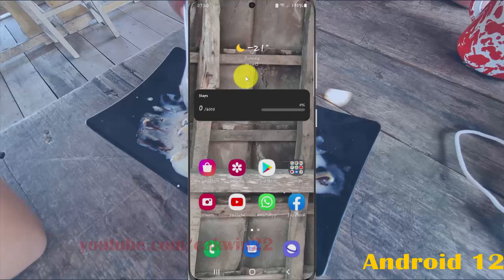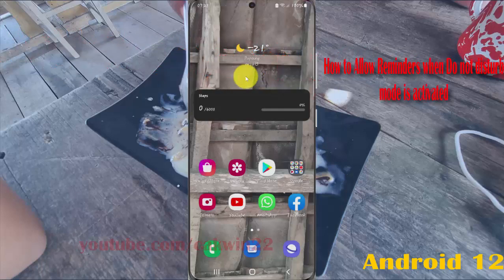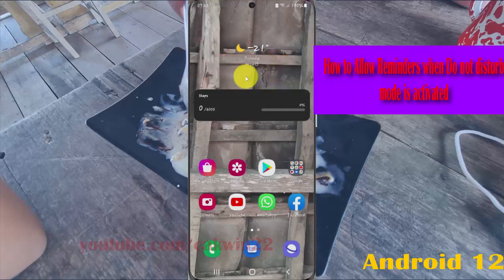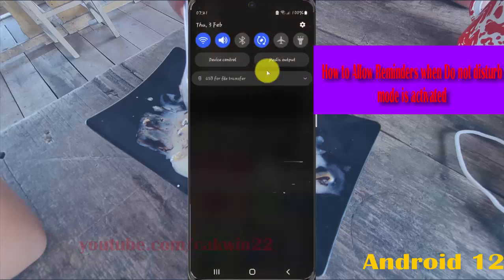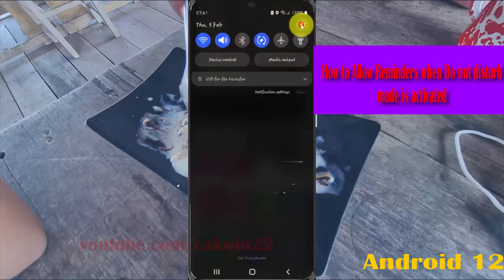Allow Reminders when Do Not Disturb is activated in Samsung Galaxy S21, S21 Plus, S21 Ultra. Open Settings — tap the Settings icon.